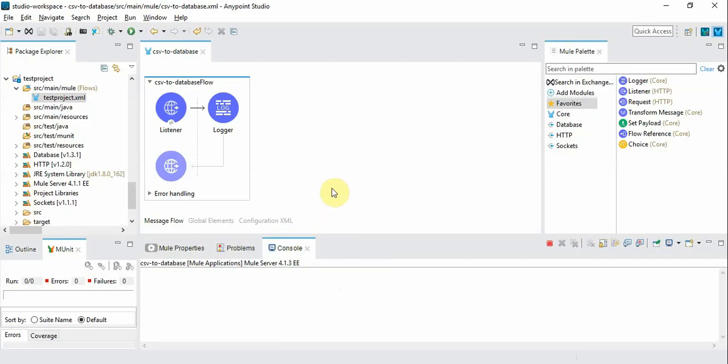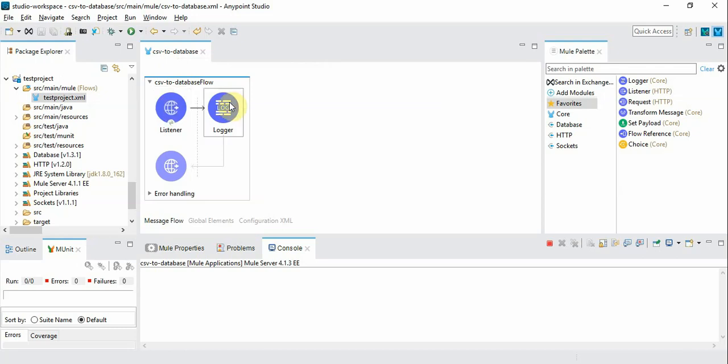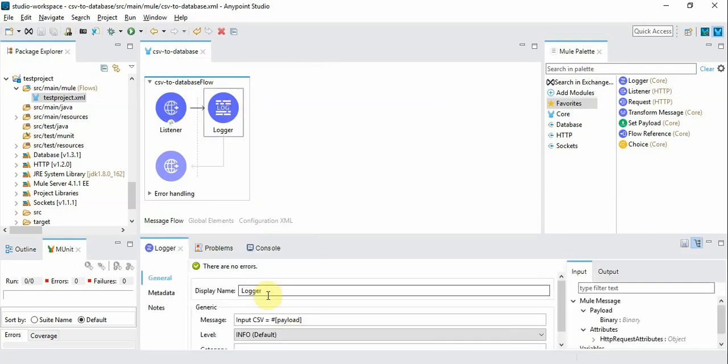To import a CSV file into the database we have a basic setup already ready and we have a mule flow with an HTTP listener to accept CSV file and the logger to see what the payload is. First let's start with this template and keep adding more components.